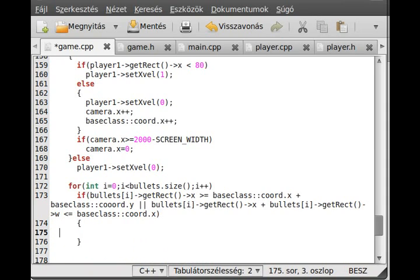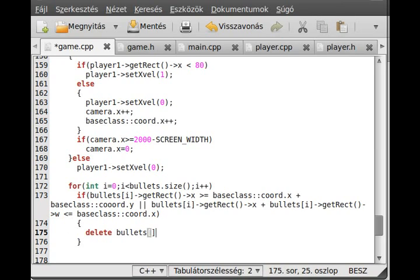If it is outside of the screen then we do two things: we delete it and remove it from the vector. Delete bullets i and we remove the element from the vector.